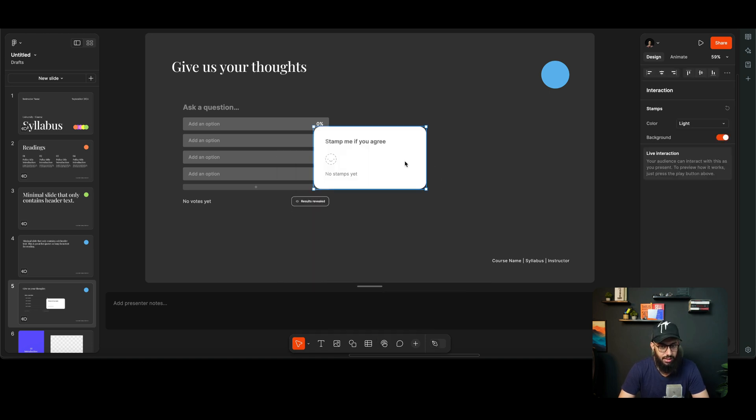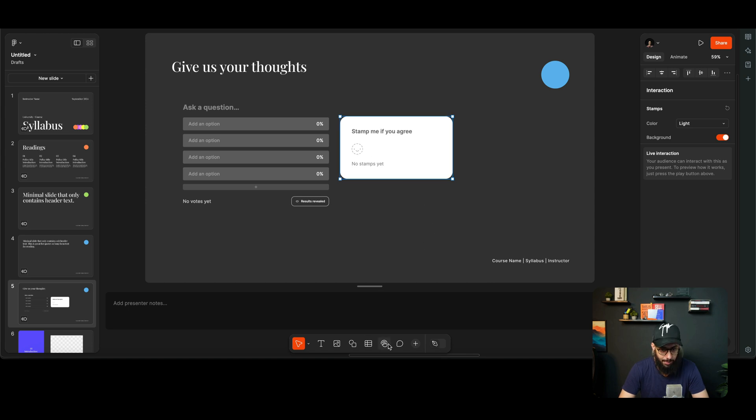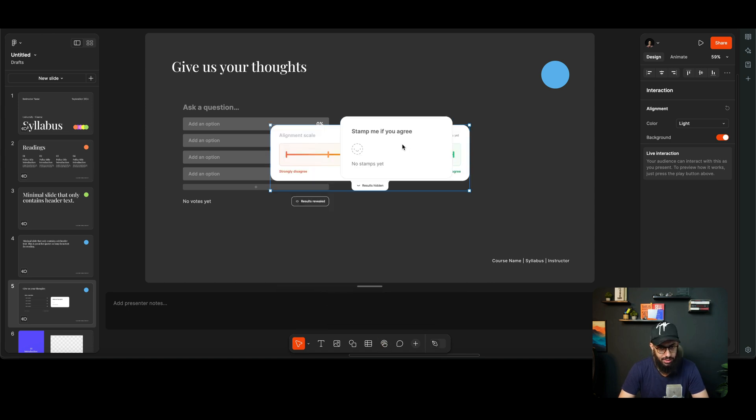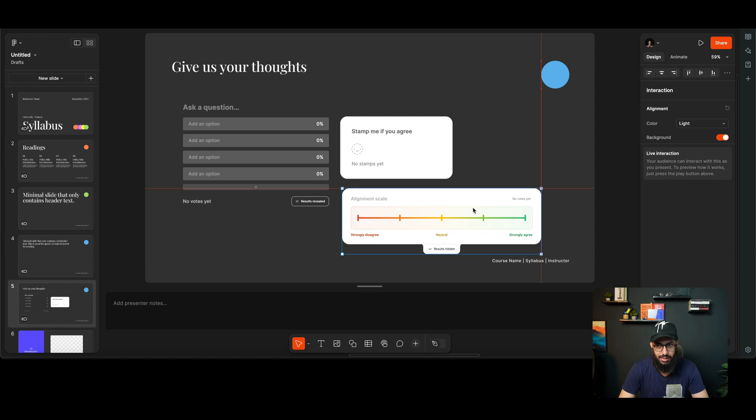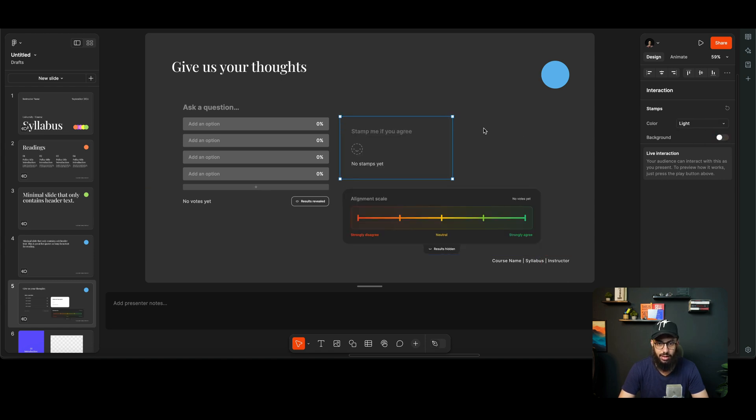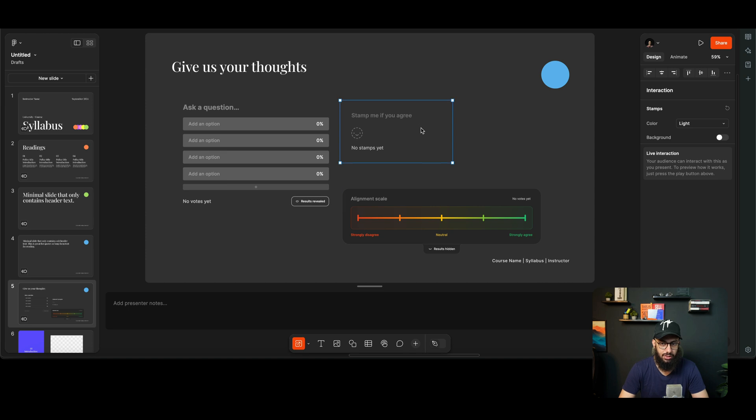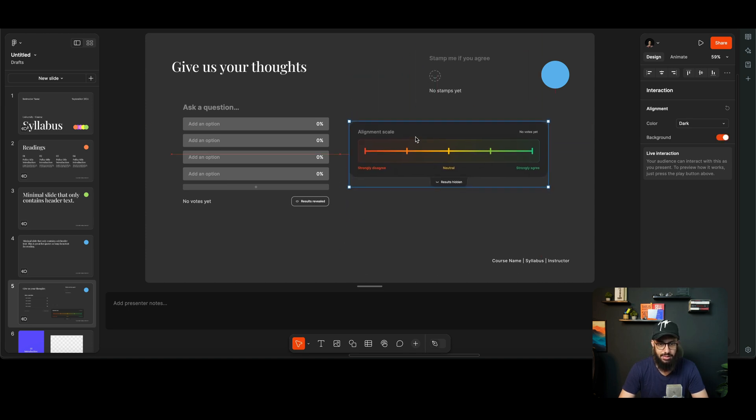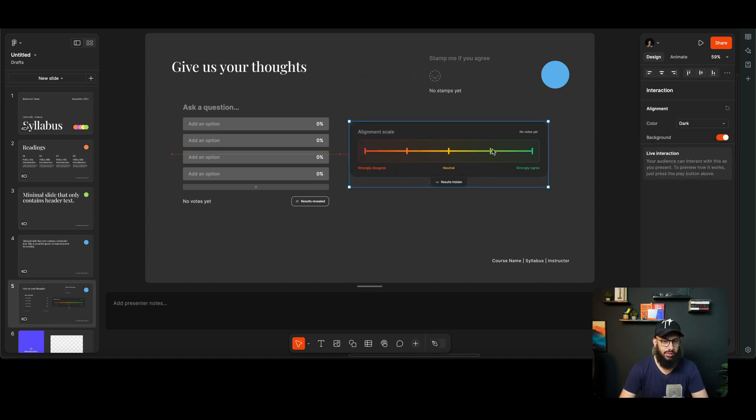What other options do we have? We have this particular thing, the stamp if you agree. So people are going to come here and they're going to click to stamp this, which is a nice interaction. We have the alignment scale. All of this stuff has the light and the dark thing, so I can just go ahead and do this to actually have the stamp maybe somewhere here. I can have the alignment scale here and I can view all of these things.